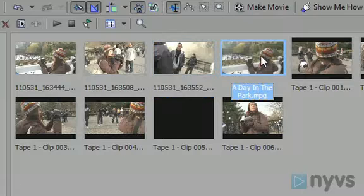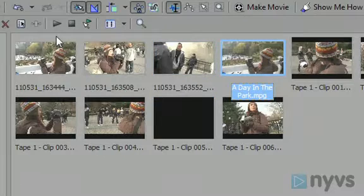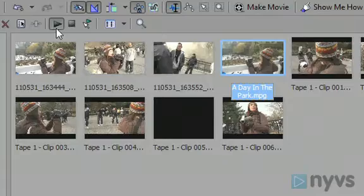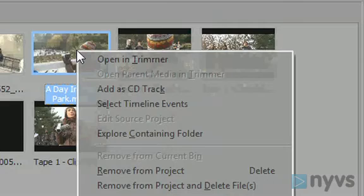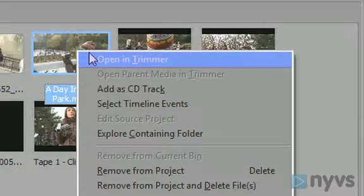When you've decided on which clip to use, you'll want to choose a section of that clip to edit into your movie. To do this, right-click on your clip in your Project Media window and choose Open in Trimmer.